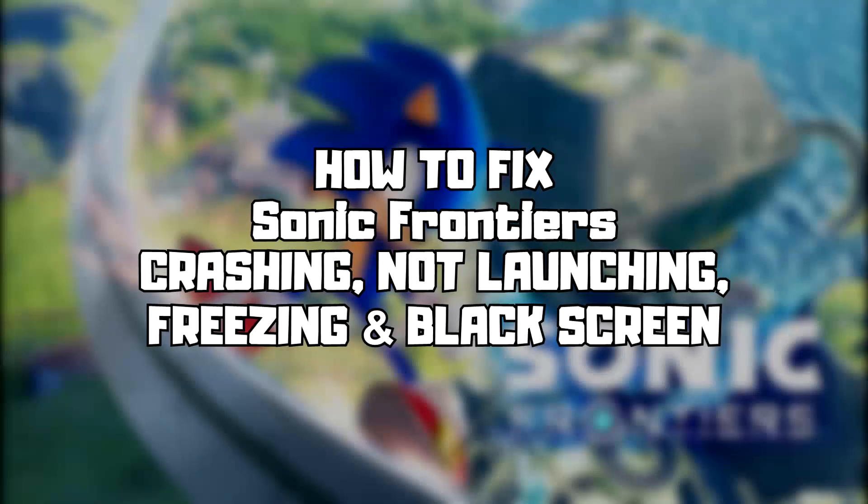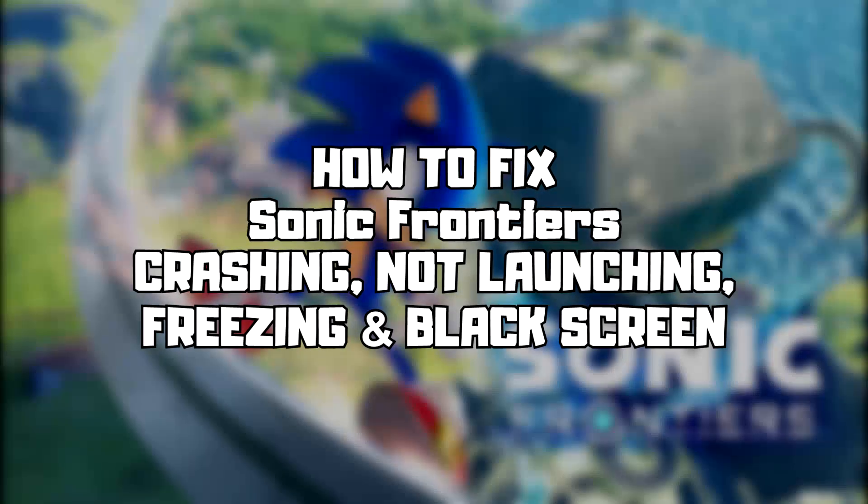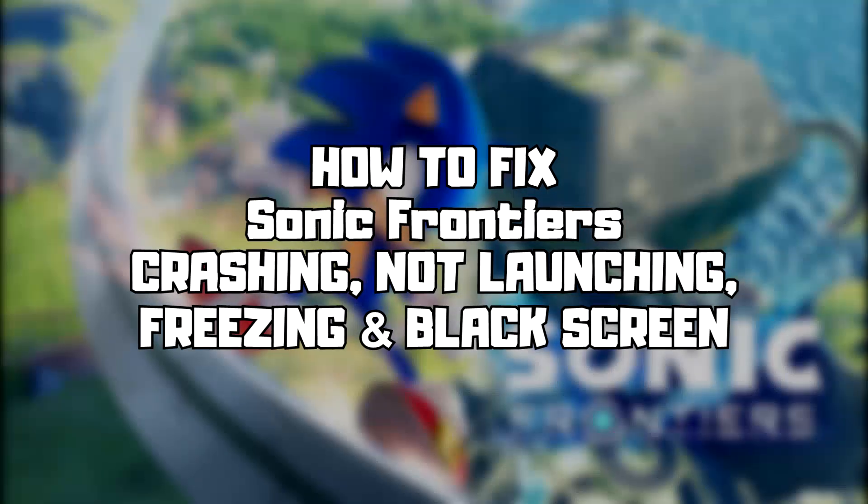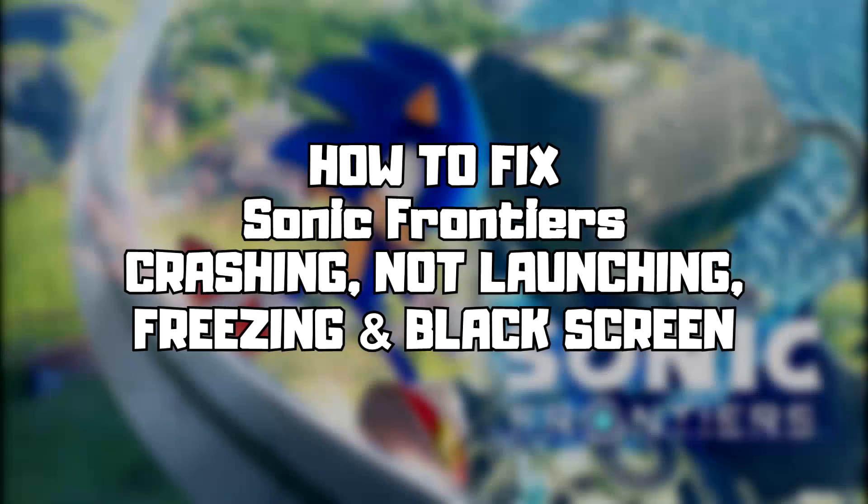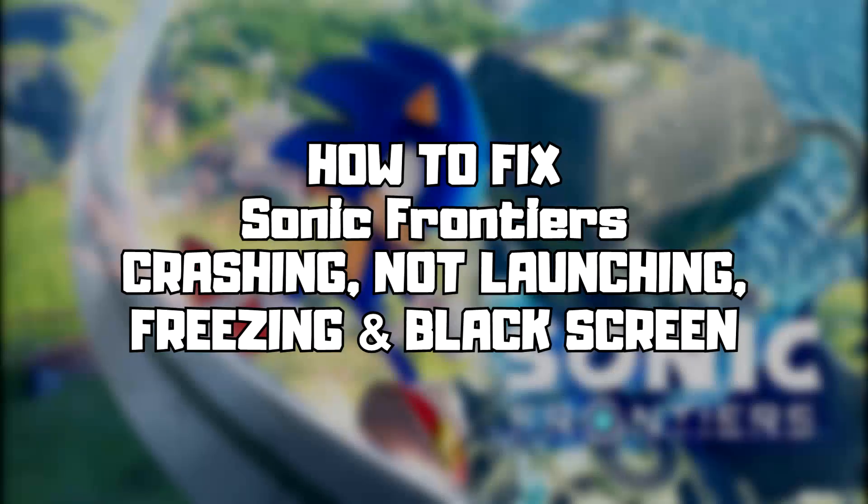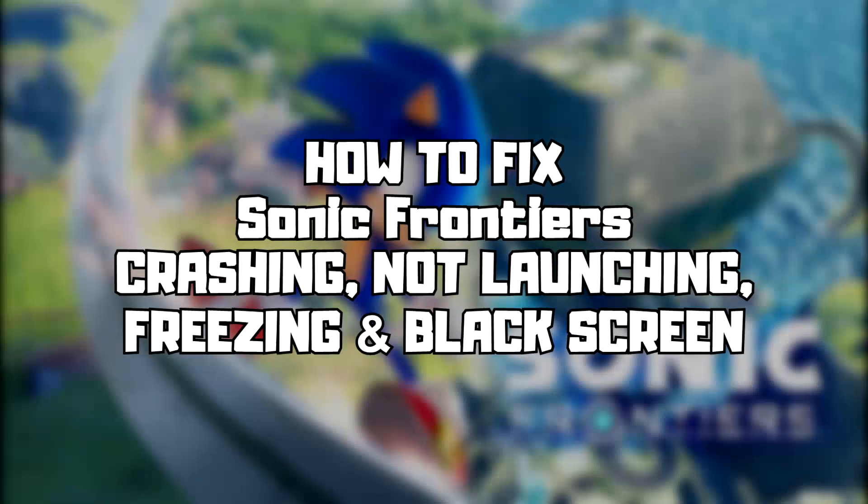Welcome to my channel. In this video I am going to show how to fix game crashing, not launching, freezing, and black screen issues. Follow my steps.